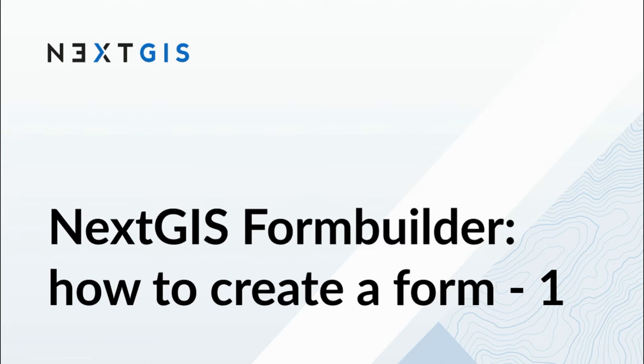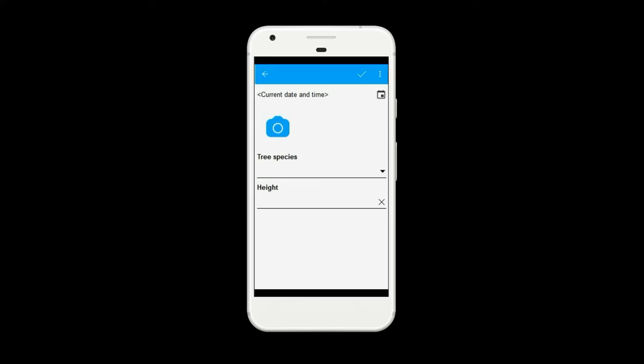How to create a form for field data collection in Next.js Form Builder App Part 1. For example, this is a form for the collection of information about trees.